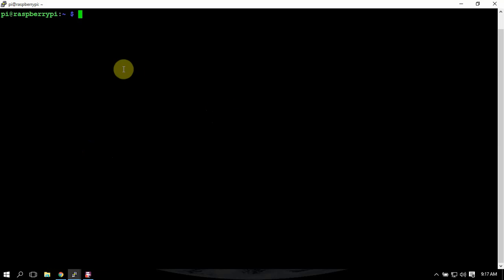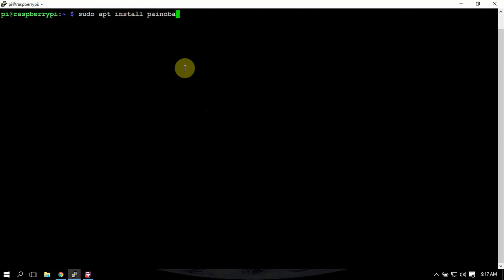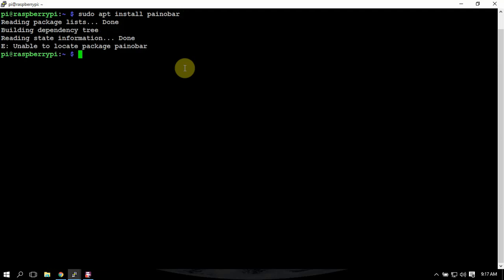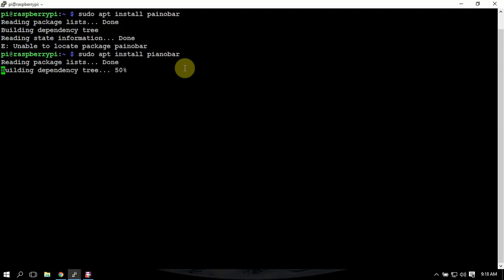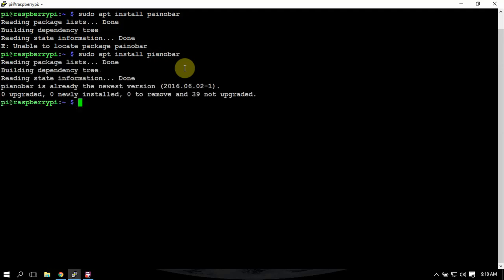First thing you want to do is an update upgrade, which I have already done. And we'll want to install the piano bar. Once that's installed, we need to make a folder here.